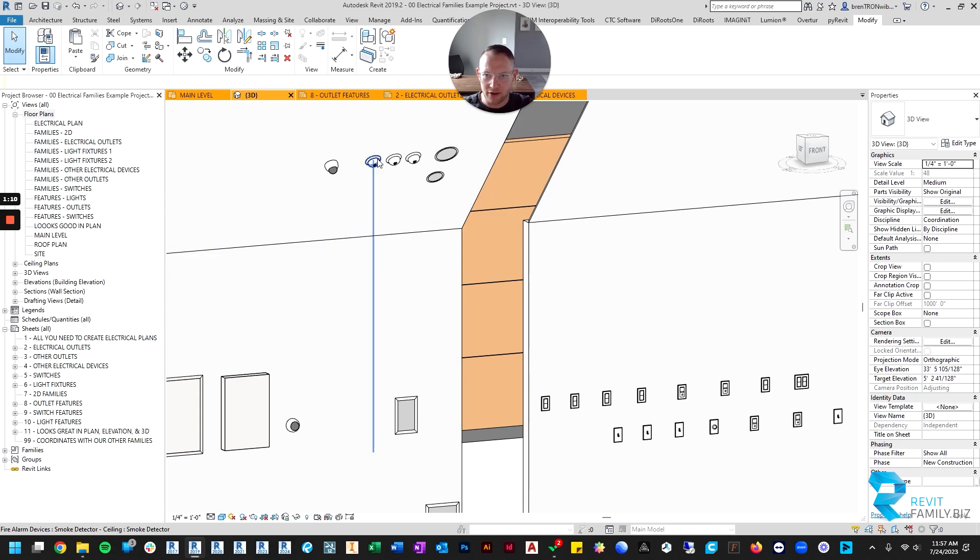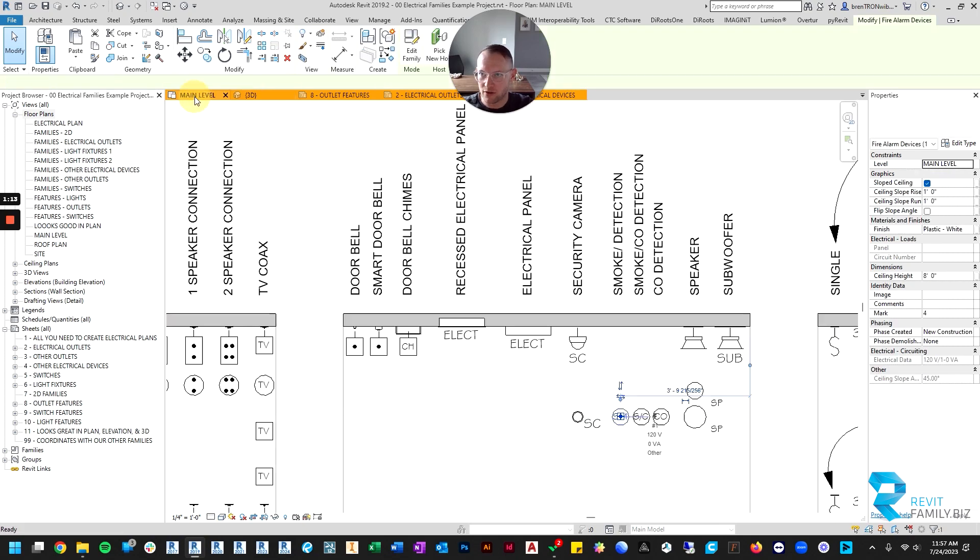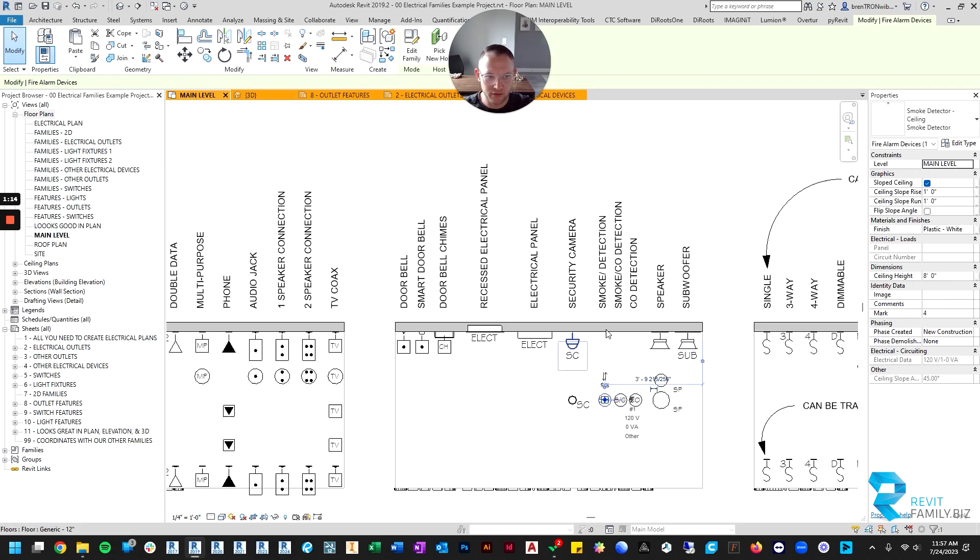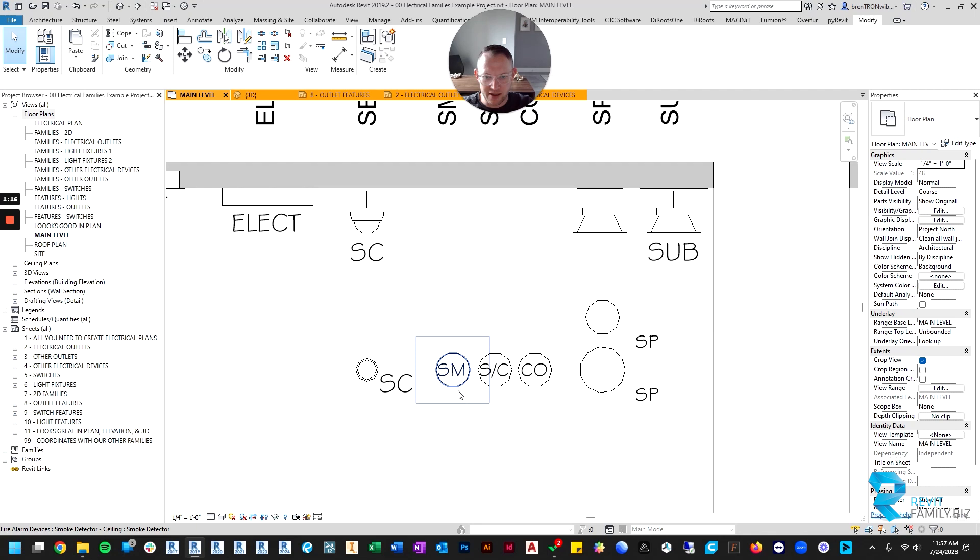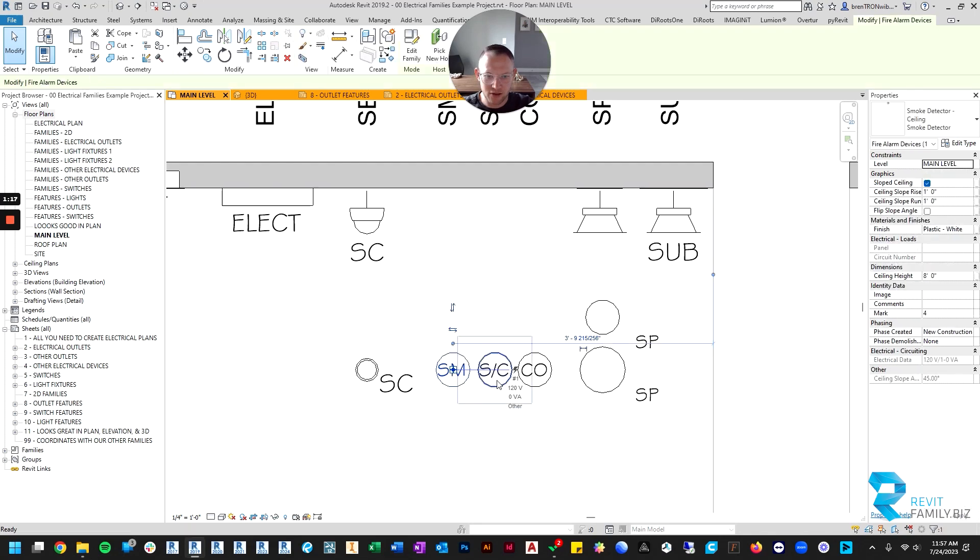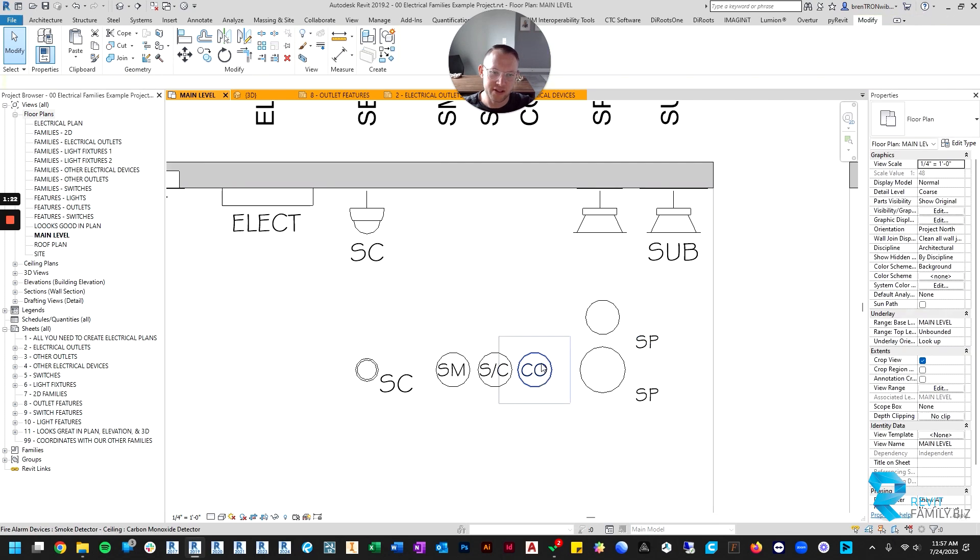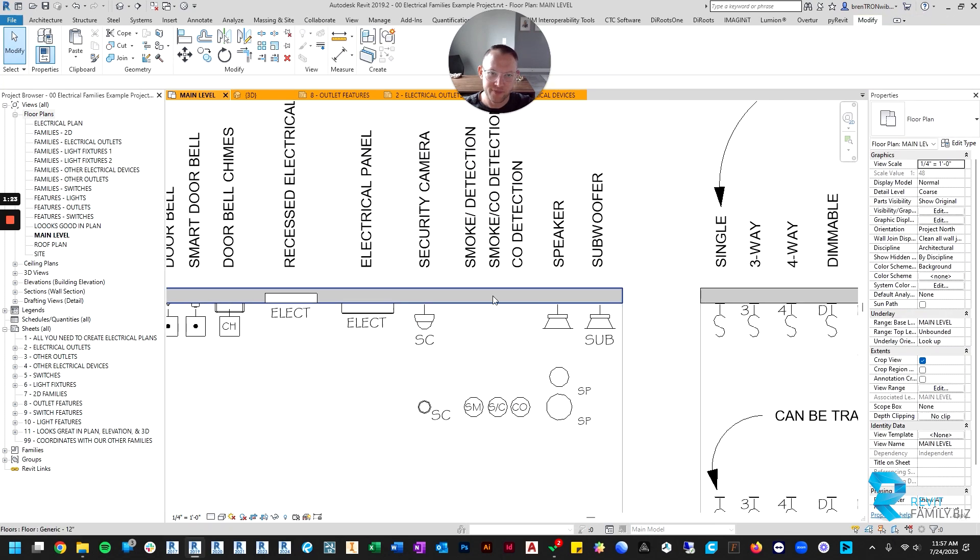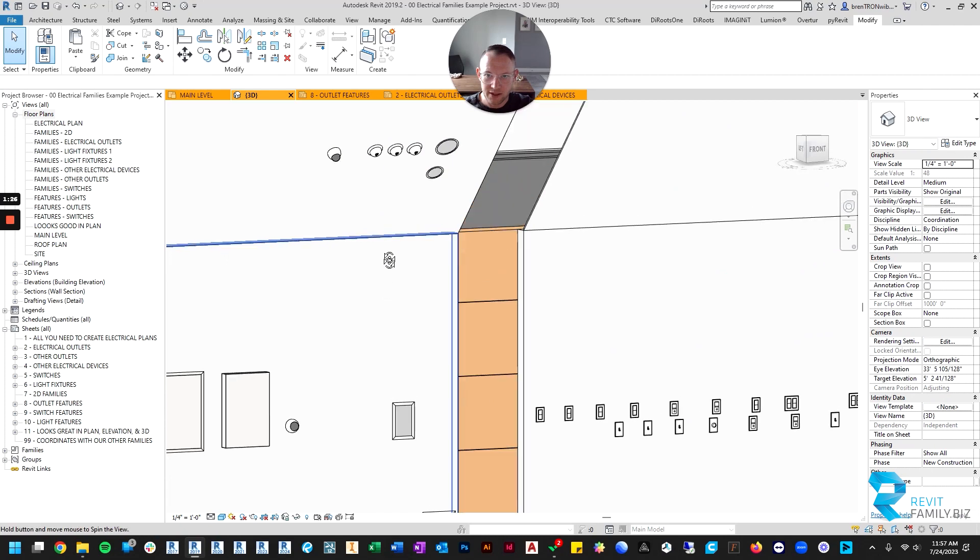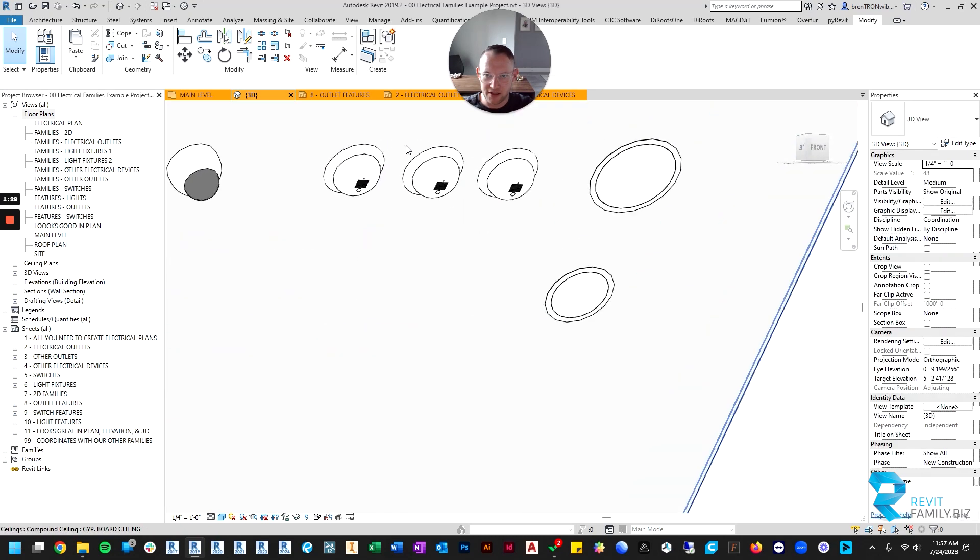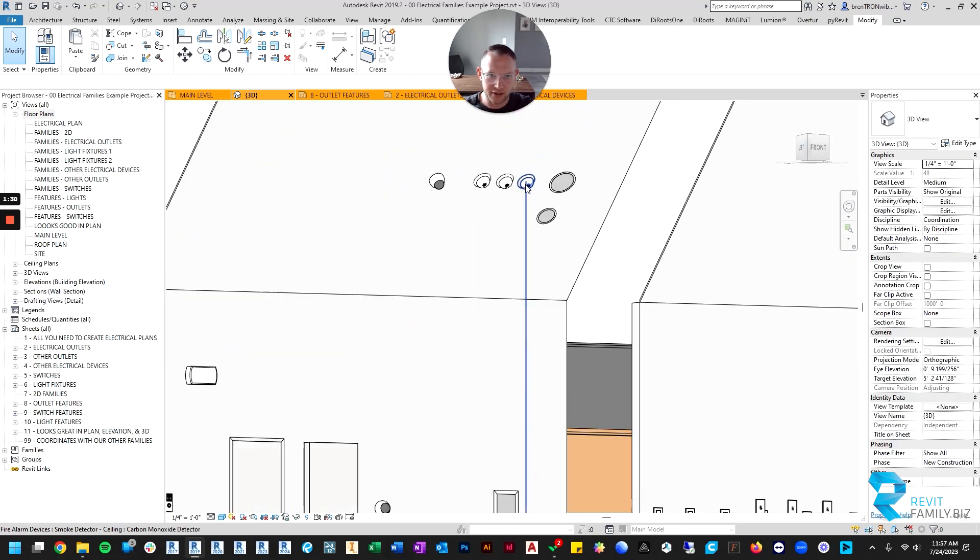After that, there are different kinds of smoke detectors, so I'll go back to the floor plan for this. There is a smoke detector, a smoke and carbon monoxide detector combination, and then there's just a CO detector. And again, those are ceiling hosted, and they just look like your typical detector.